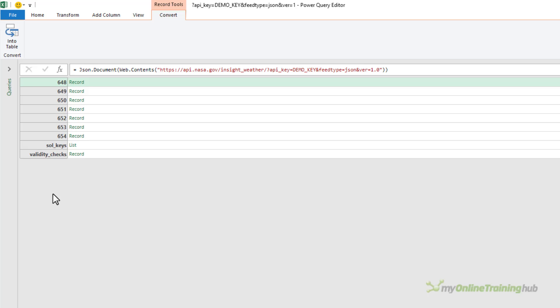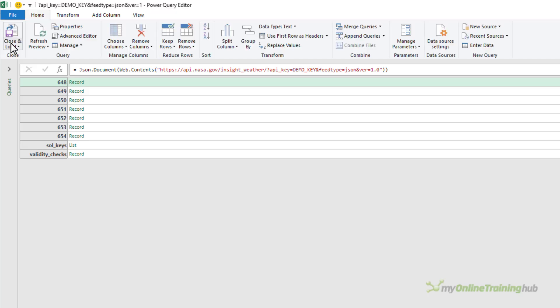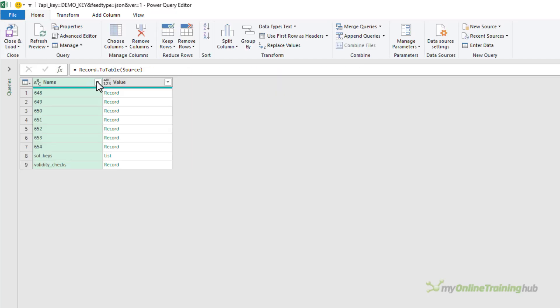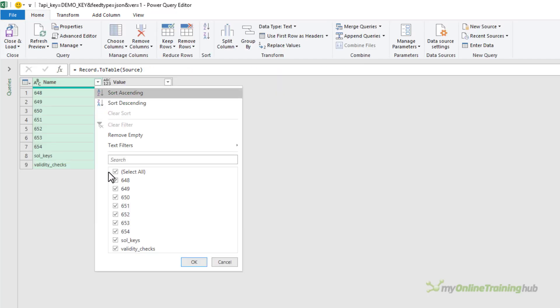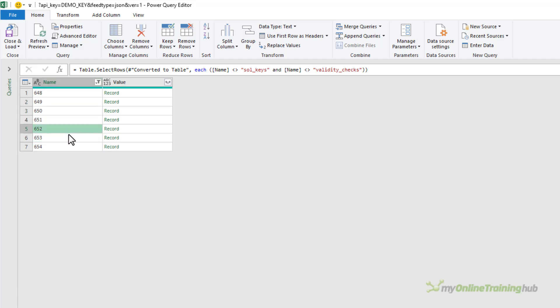This API provides per sole summary data for each of the last seven available sols and a sol is a Martian day. The last two rows are just metadata. So let's convert this into a table and I'm going to filter out the metadata in the last two rows. And here we have the last seven sol numbers.